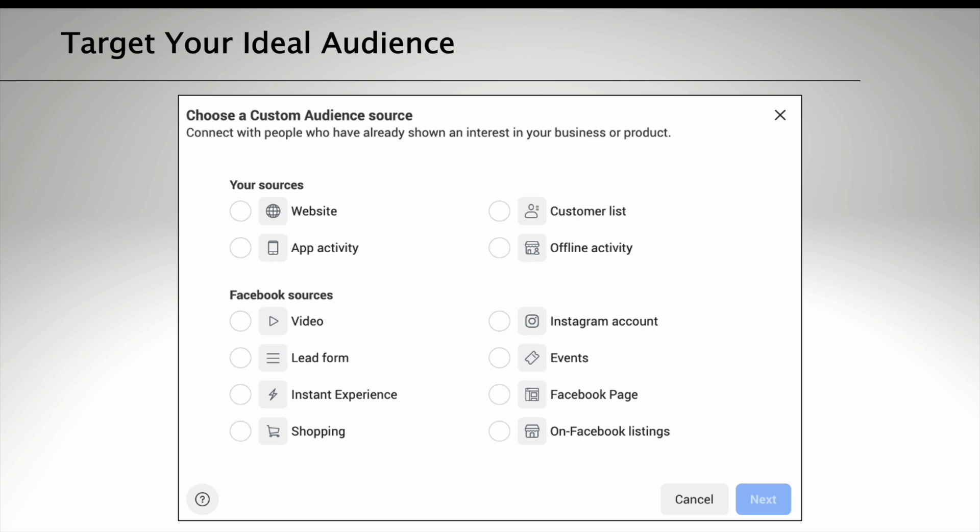So you can target people who've already interacted with your website before or even that have interacted with your Facebook or Instagram profile in the past year. You can see it's separated here between your sources and Facebook sources.